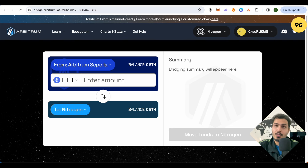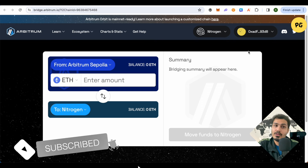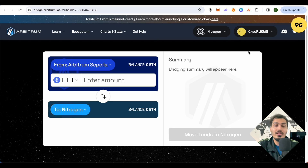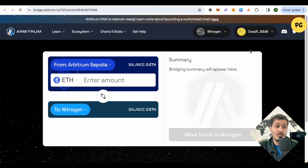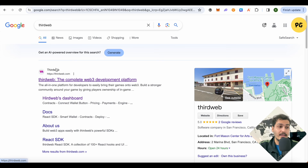Go back and you will be able to find Nitrogen in the list. Switch over to Nitrogen and click Switch Network. Now we need to do the bridging — select it and the funds will be arriving from the faucet we just used. If the funds don't arrive from that faucet, you can also use other faucets on the web. Just do a Google search and you will find websites for adding testnet funds. Remember, these are testnet funds, not actual funds.